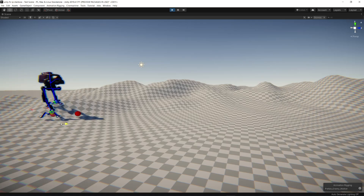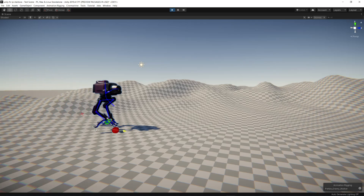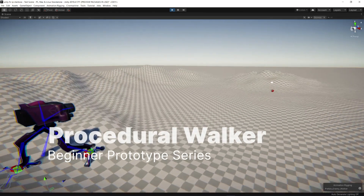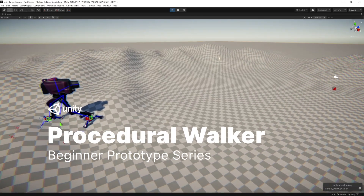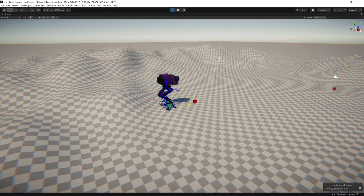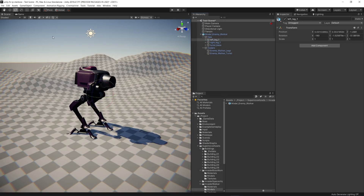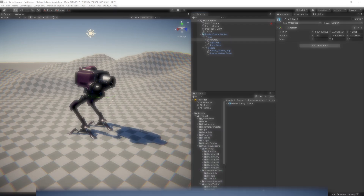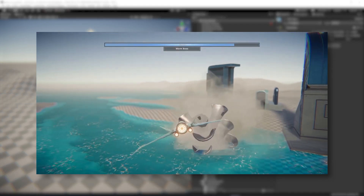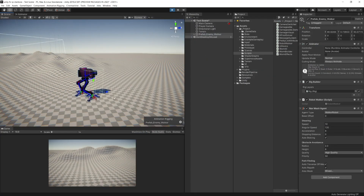Today we're implementing a system that allows our characters to procedurally walk. Welcome to the Prototype Series, a group of videos in which we'll explore creating small projects combining differing Unity features. This project will extend our previous Procedural Boss Prototype and walk you through the setup for a procedurally animated bipedal character using the Animation Rigging Package.